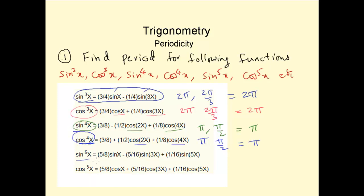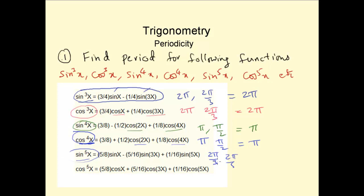Sin to the power of 5: the period of sin3x is 2π/3 and the period of sin5x is 2π/5. So the period of sin⁵x would be the LCM of 2π/3 and 2π/5, which is 2π again.